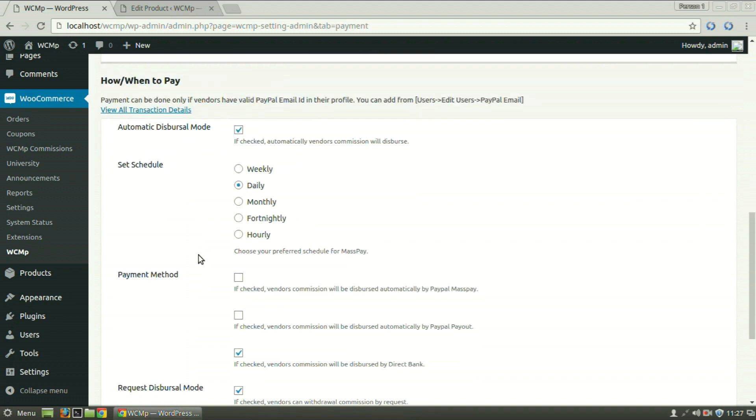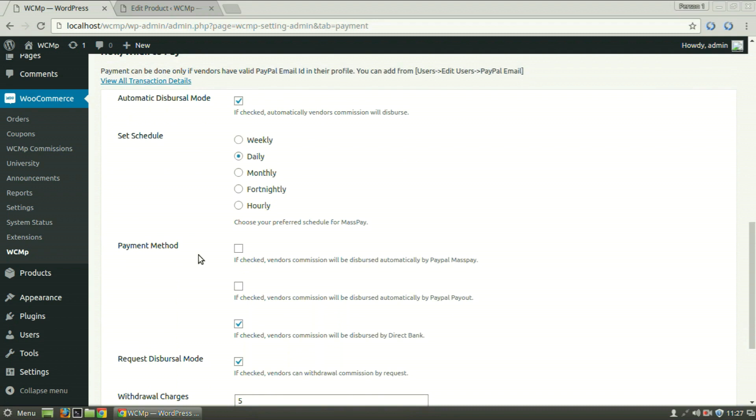Admin can also choose the payment method that is either by PayPal MassPay, PayPal Payout or by Direct Bank Transfer.